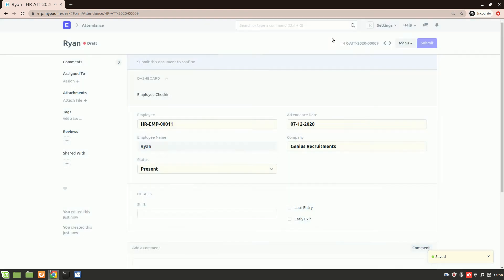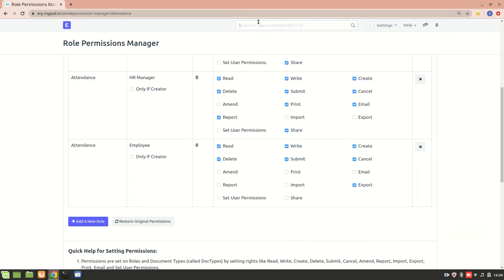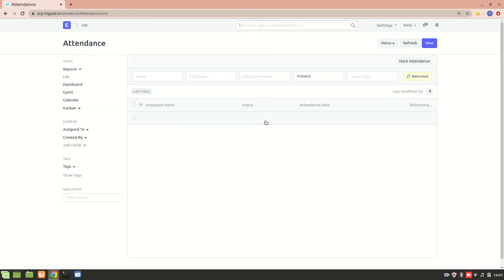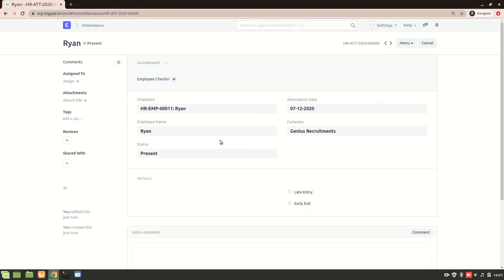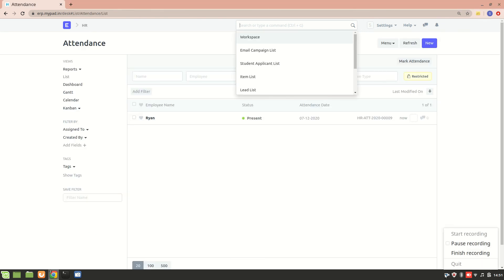Now I'll go to the system manager account, this is my system manager account, and I'll have a look at the attendance list. So here we can see that we got this attendance marked right now by Ryan. So I hope you understood how an employee can access the desk and how they can only have access to the attendance doctype without having to go to any other modules. Thank you so much for watching. If you have any doubt, please mention in the comment box.